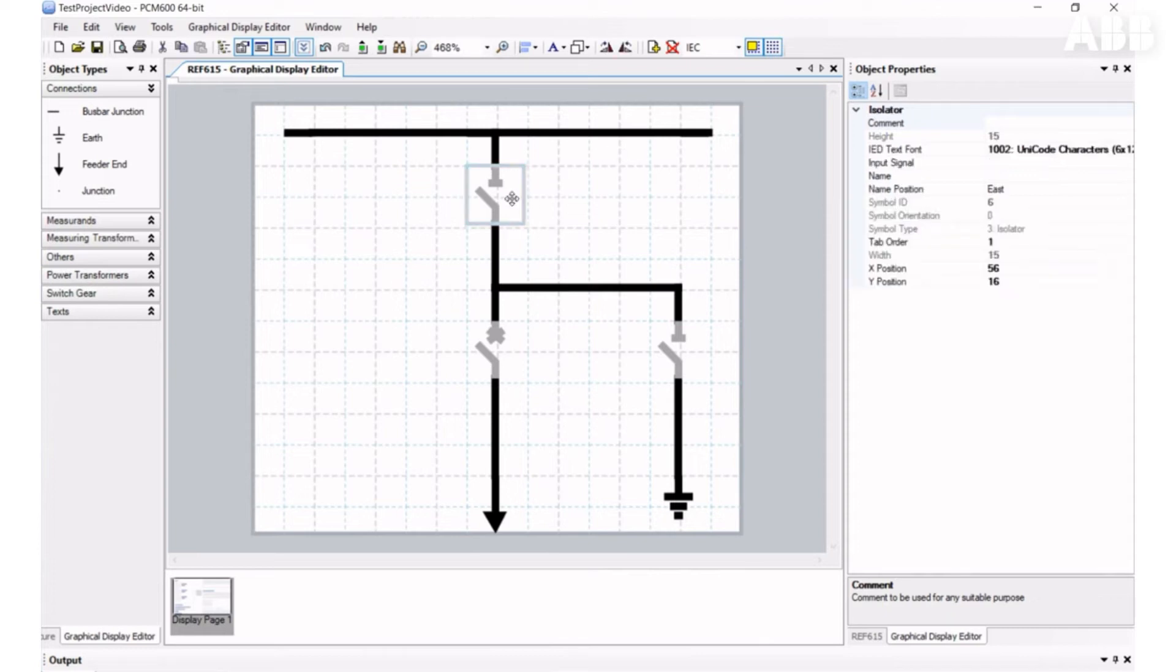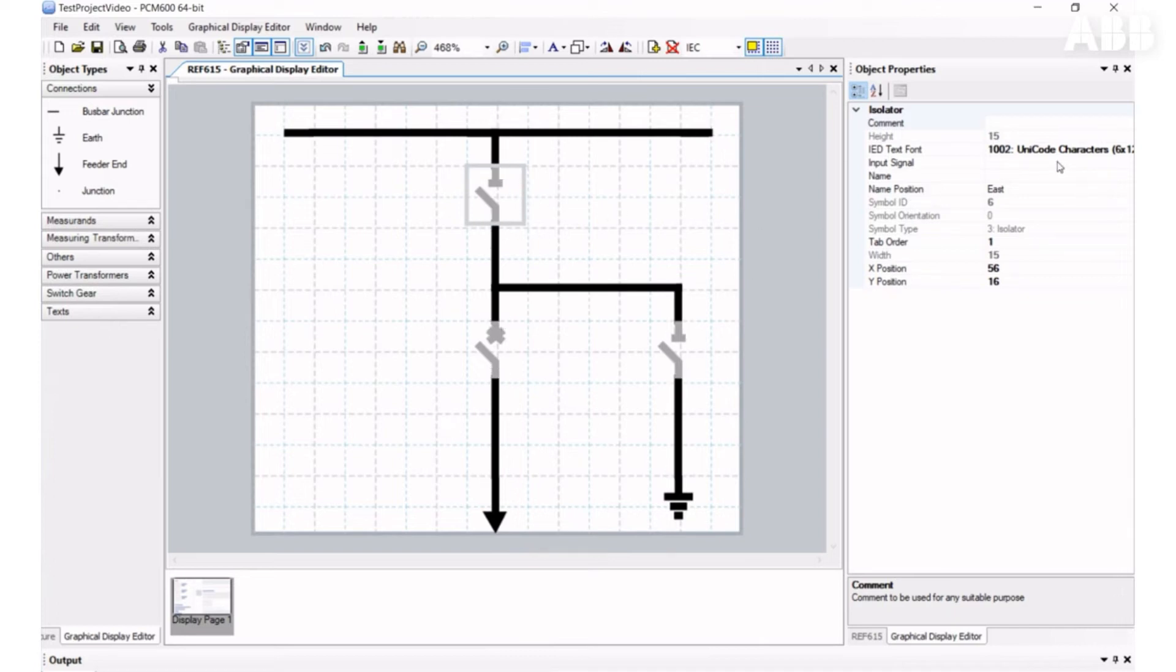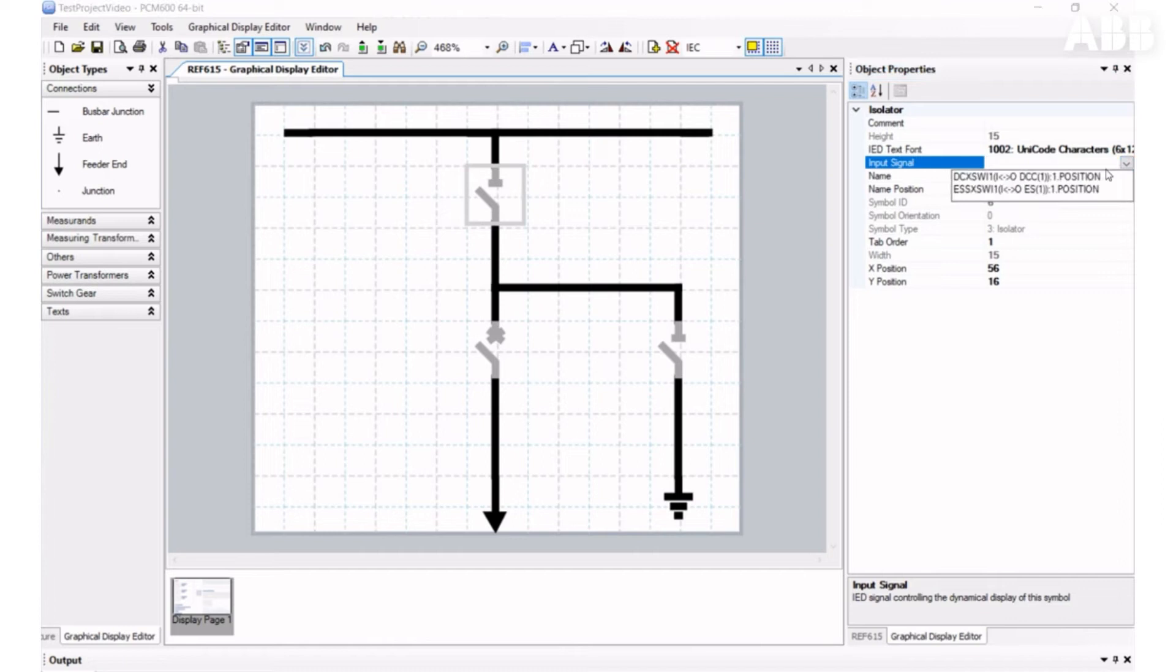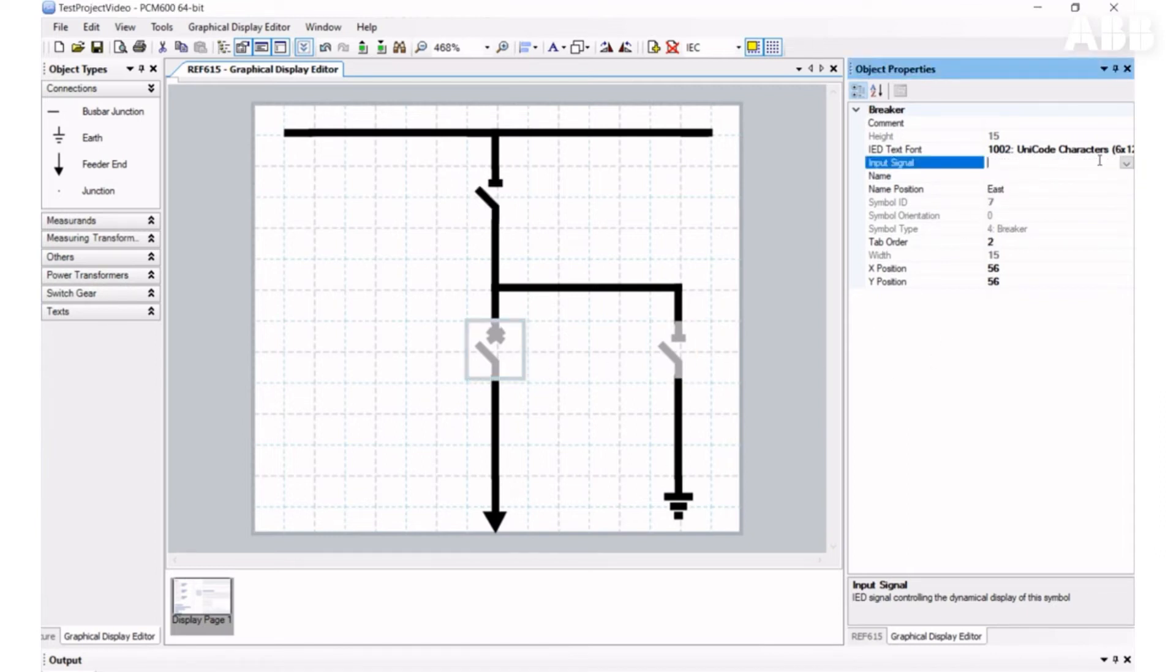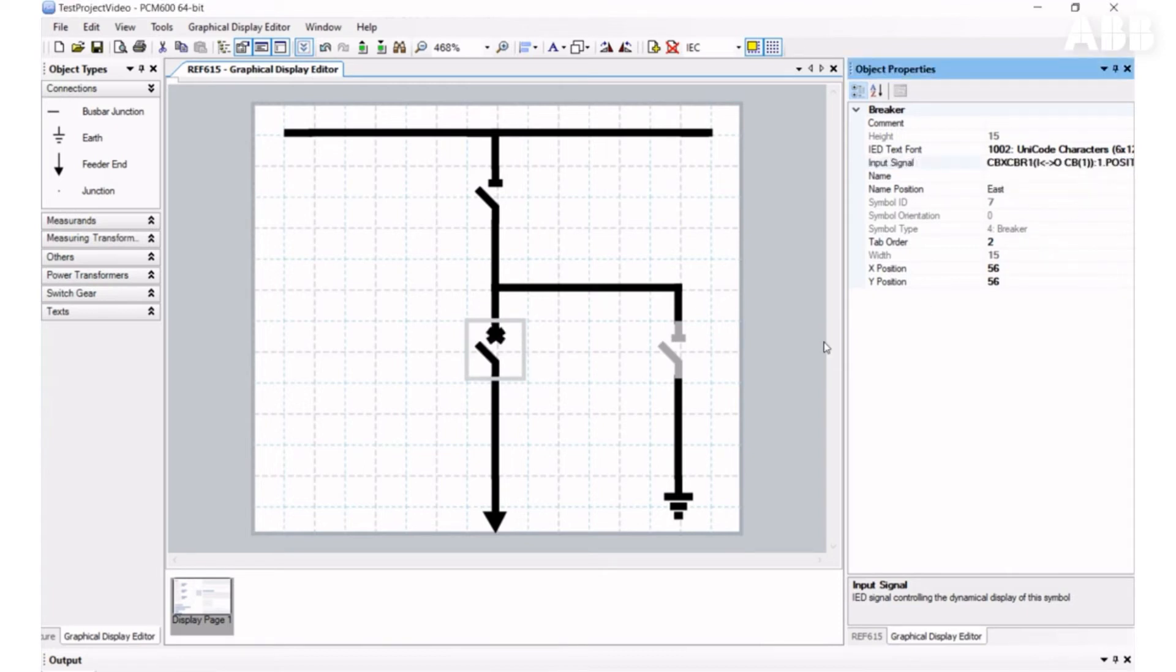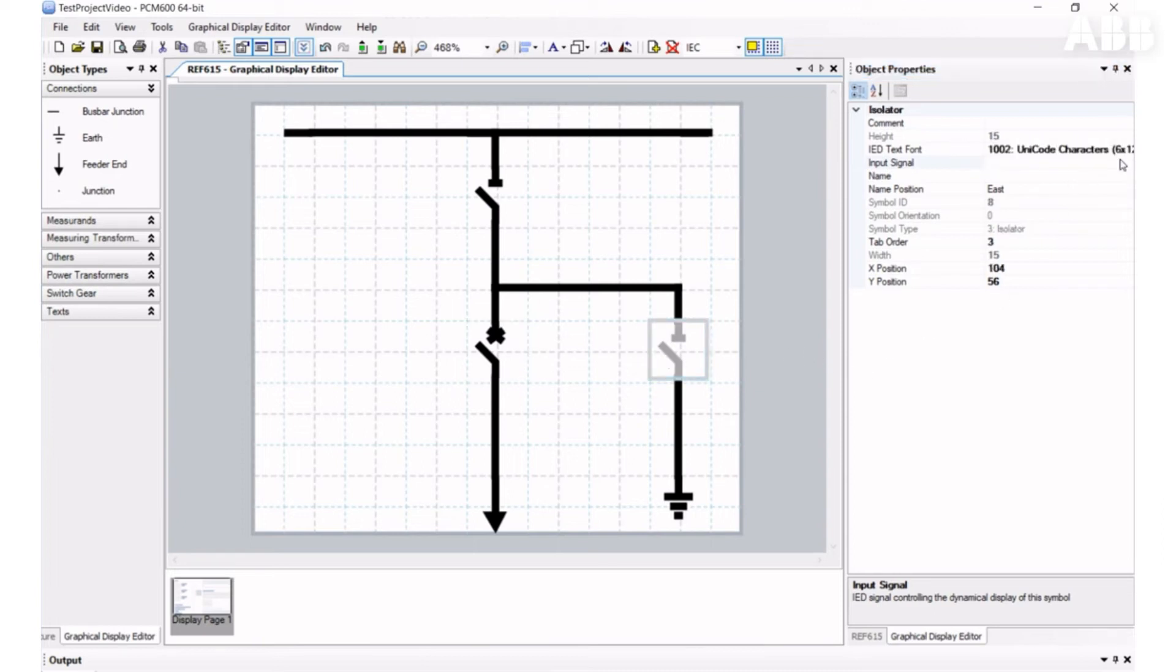This element represents the disconnector, so we should take this disconnector function block from the list. This element represents the circuit breaker, so we need to select the correct one from the list. And this one represents the earth switch.